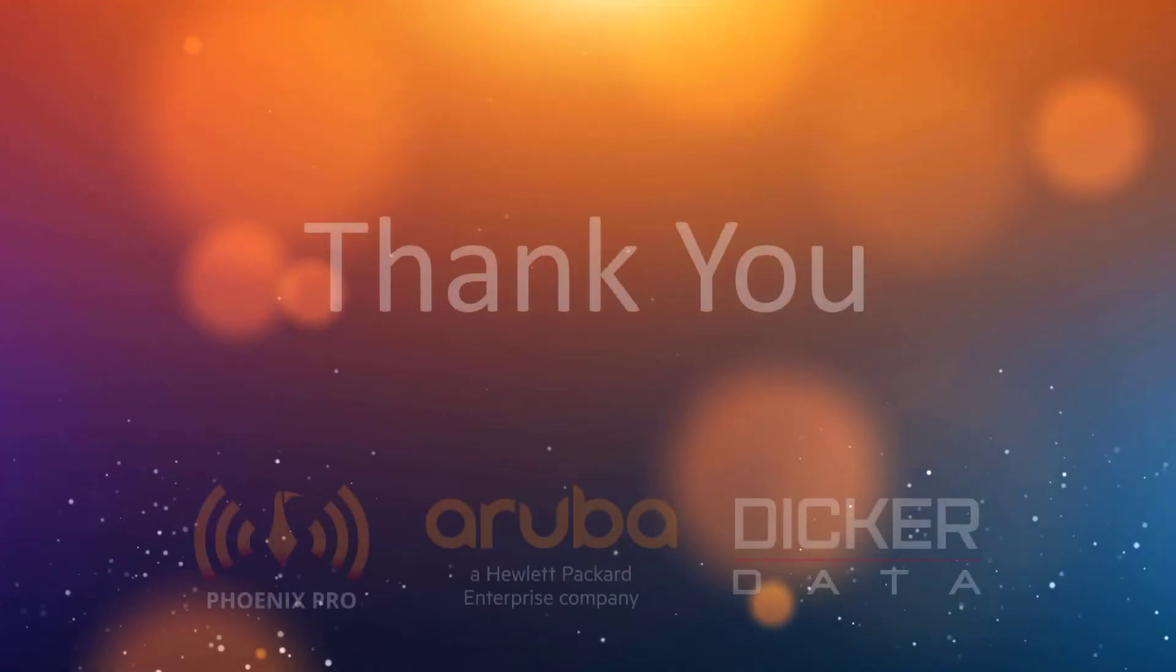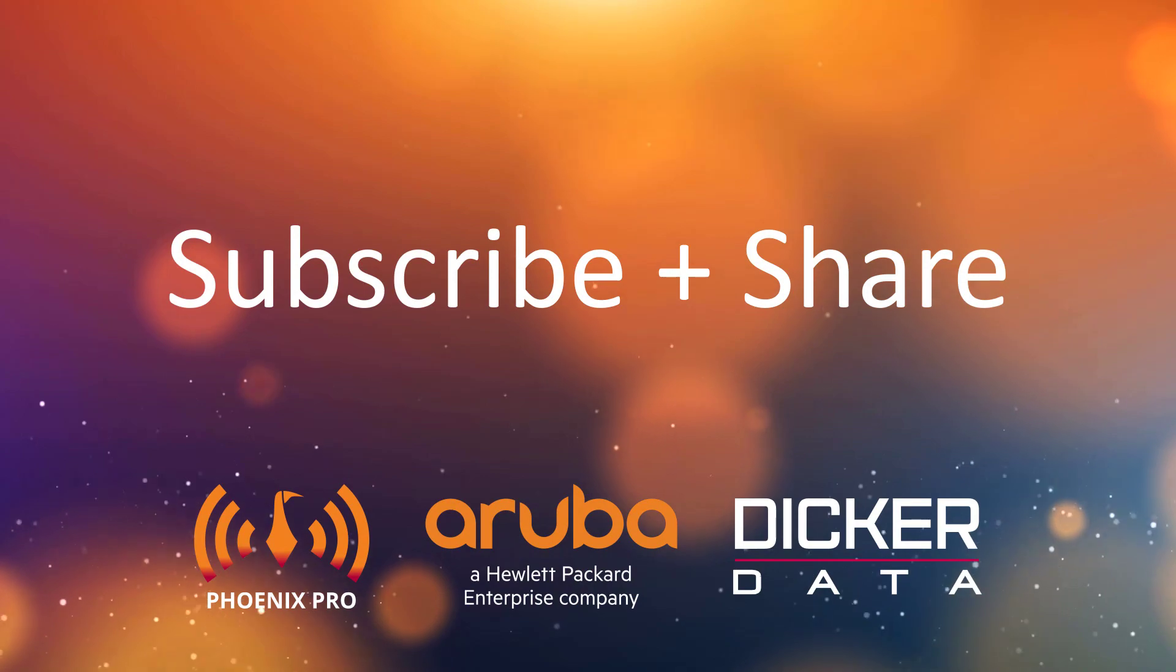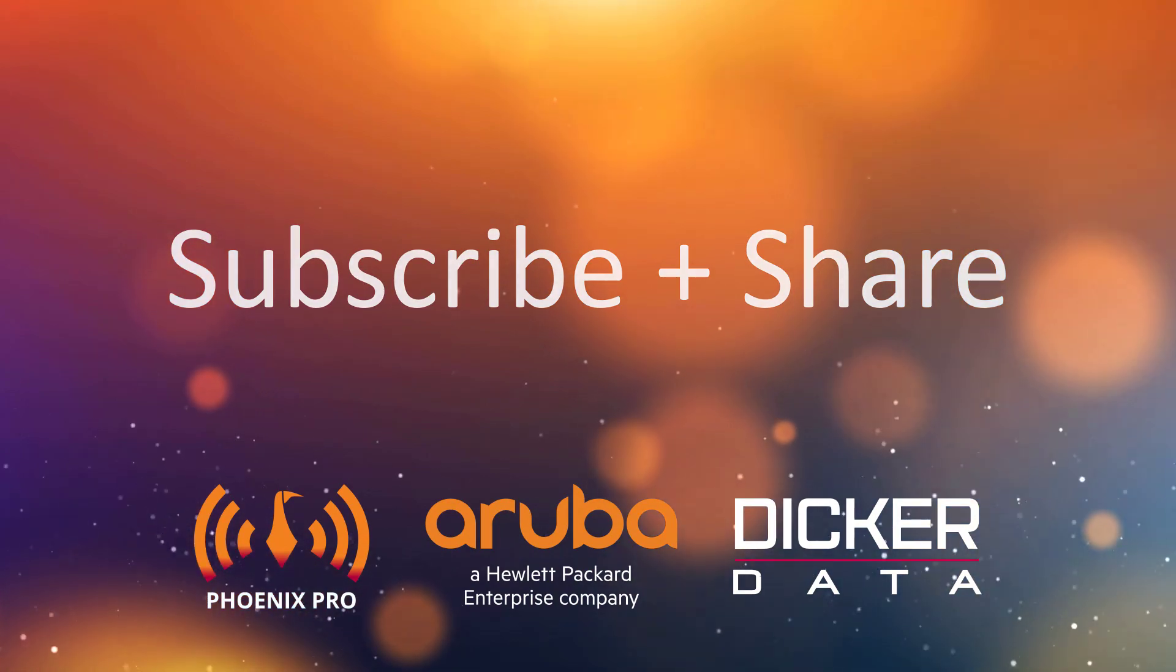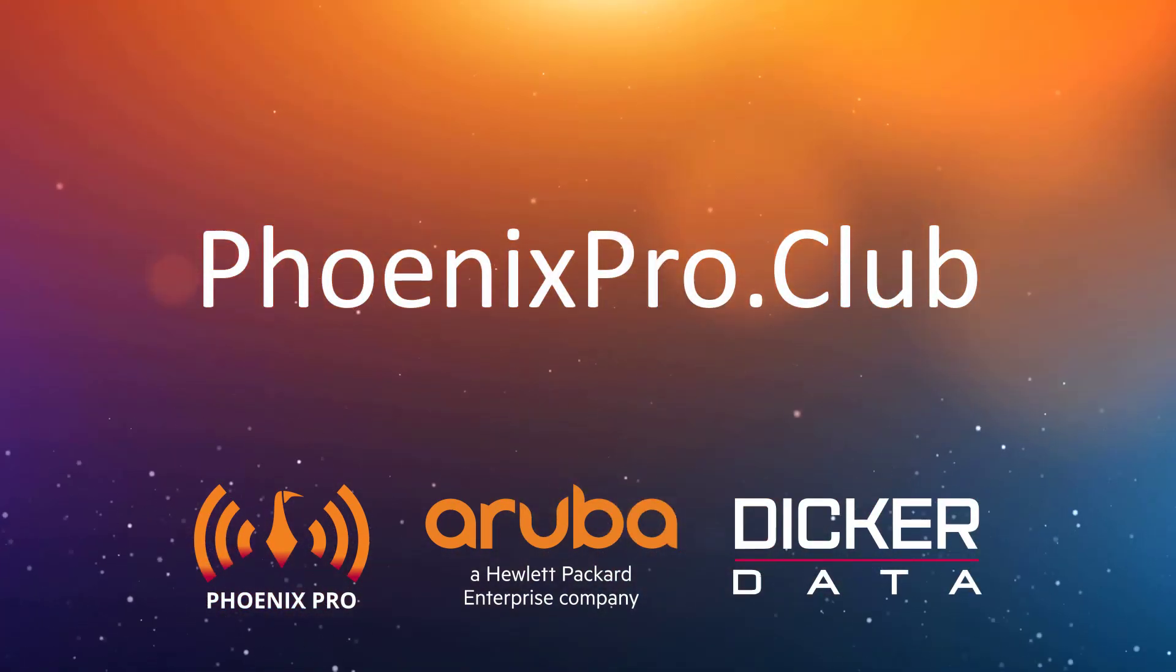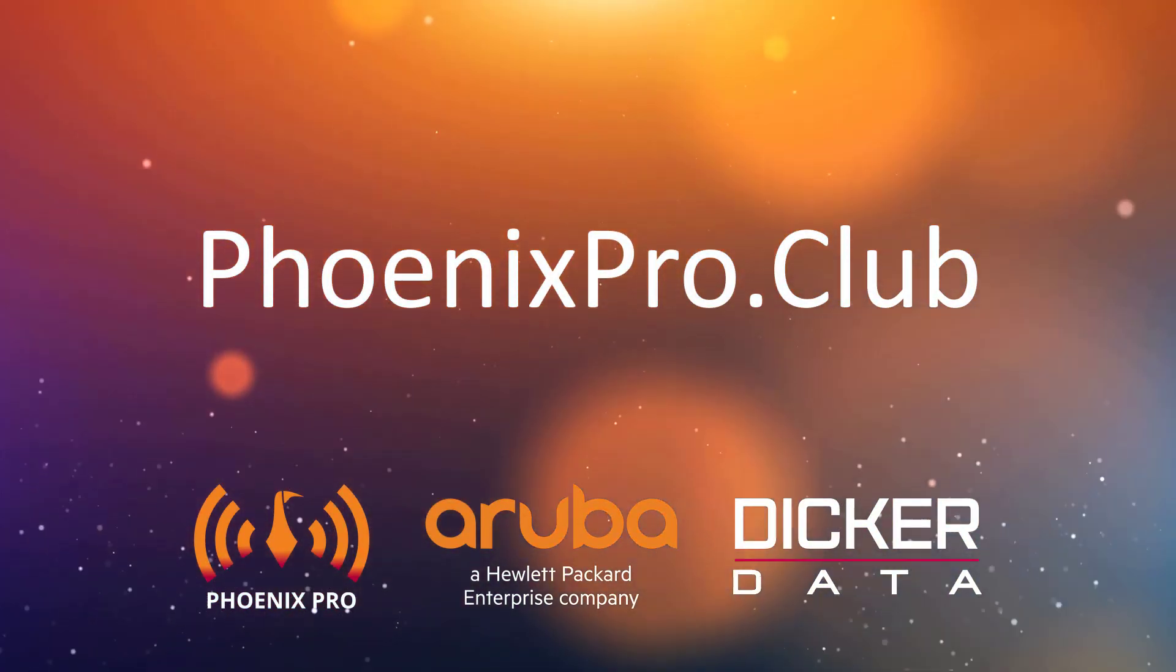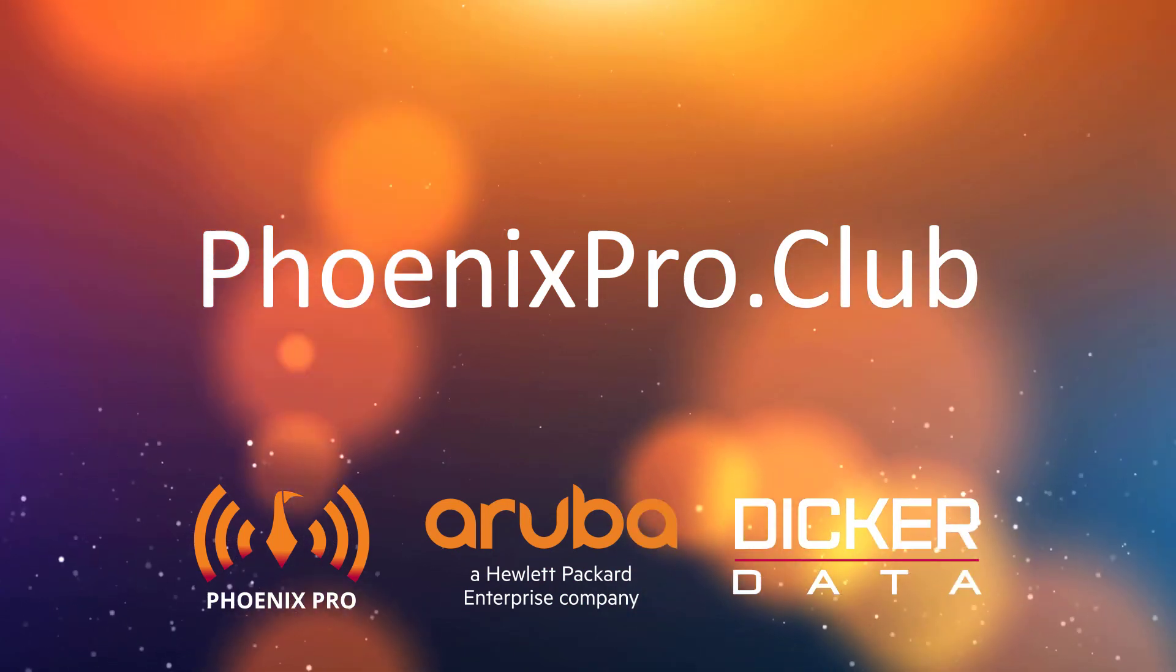We hope you found this video useful, please like, comment, subscribe and share. For access to more resources, visit phoenixpro.club.